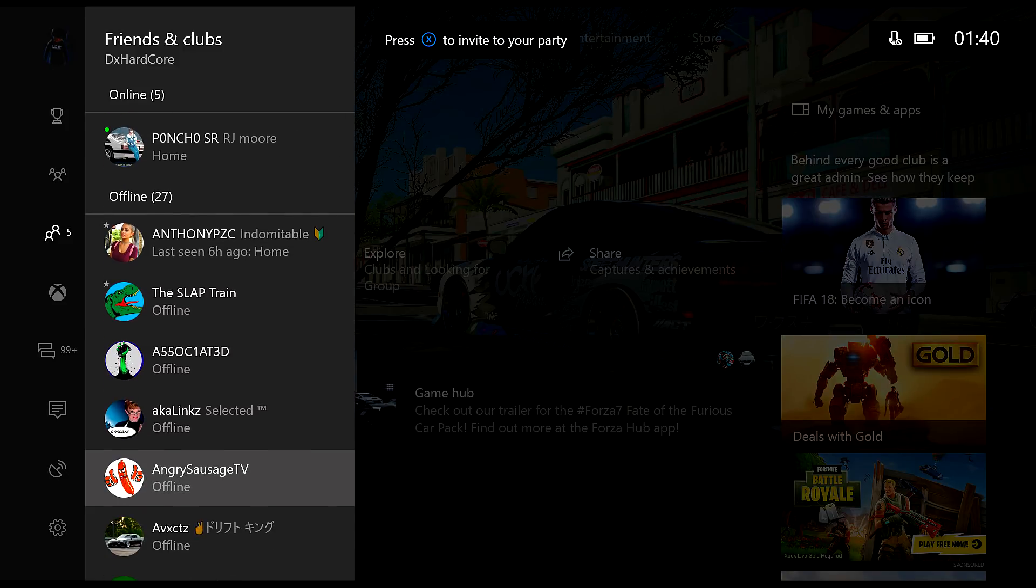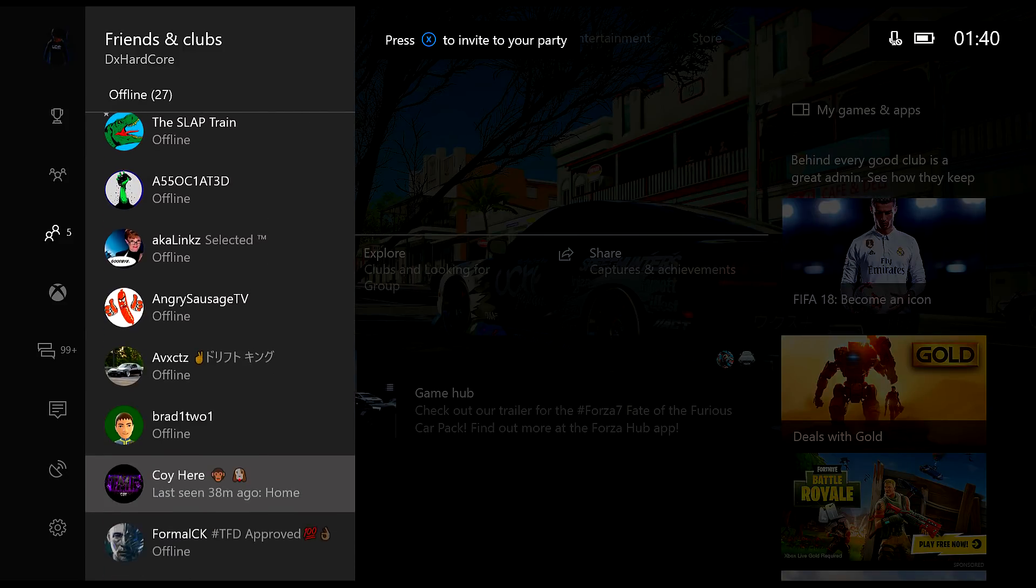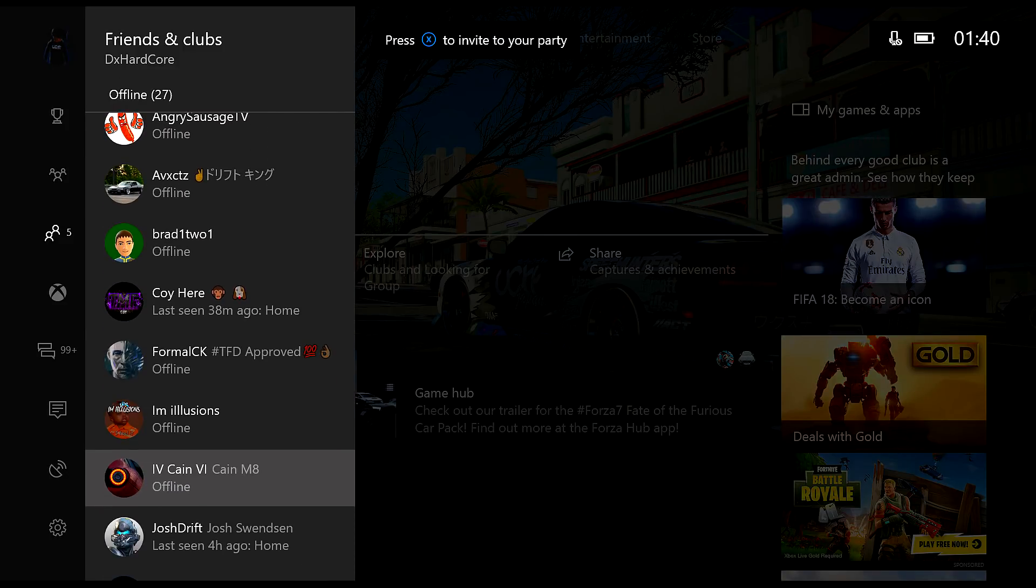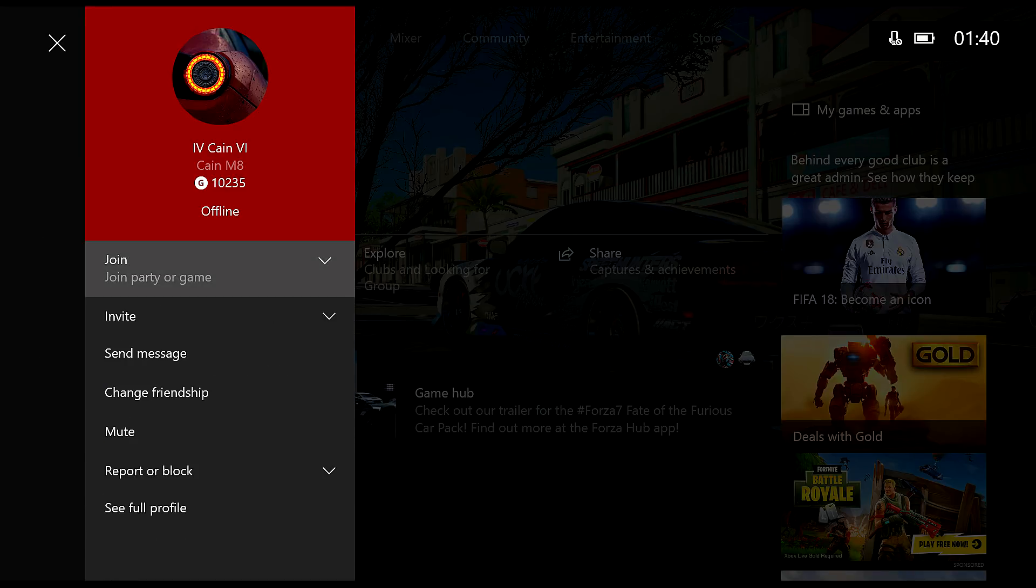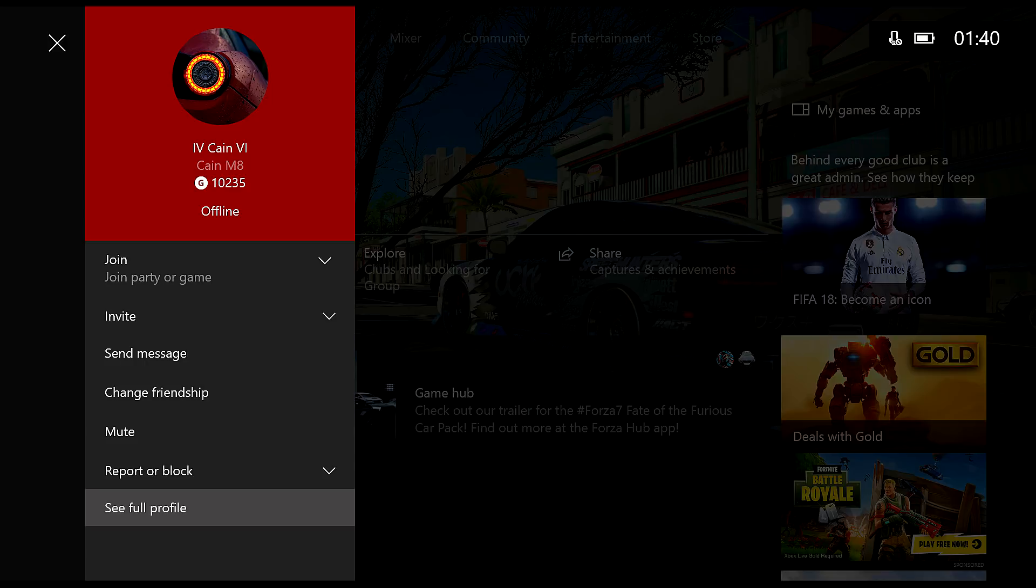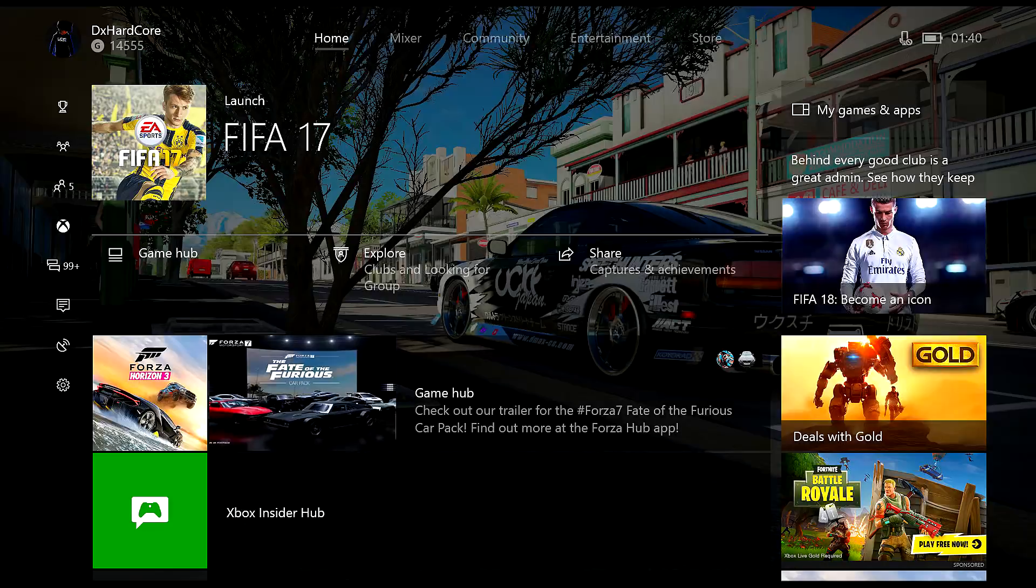Basically, I'll be showing you how to join their parties while they're appearing offline. So the first step you need to do is click on their profile and make sure they're appearing offline just to check that you can join a party.